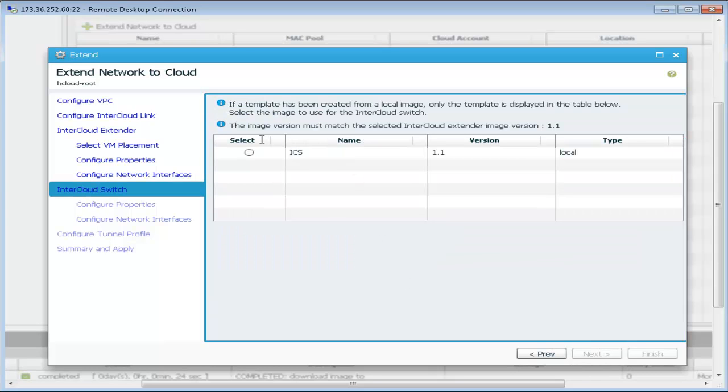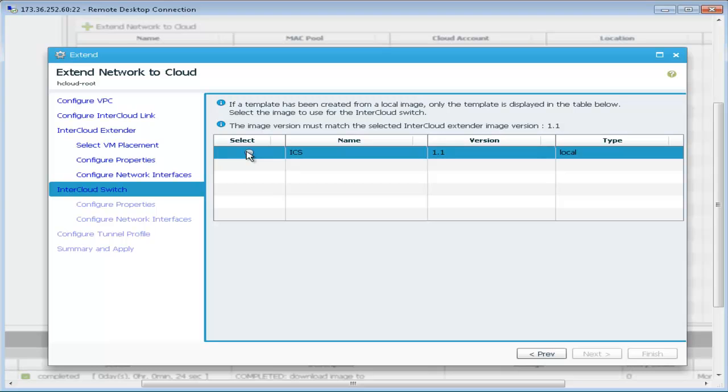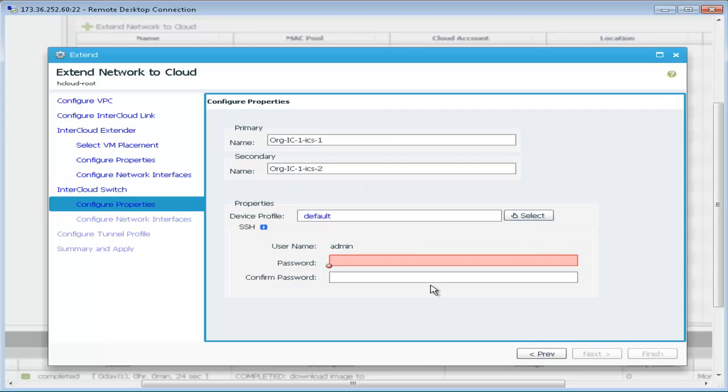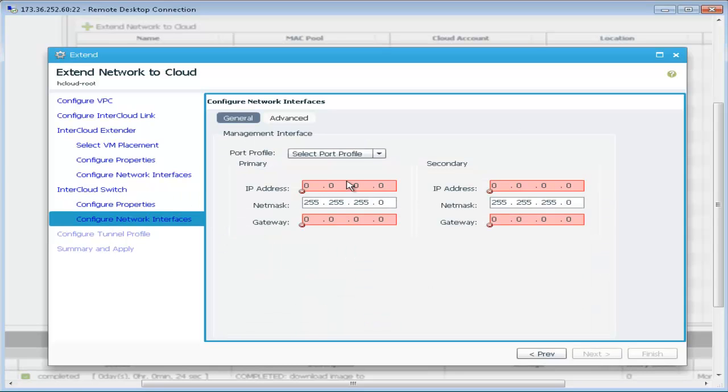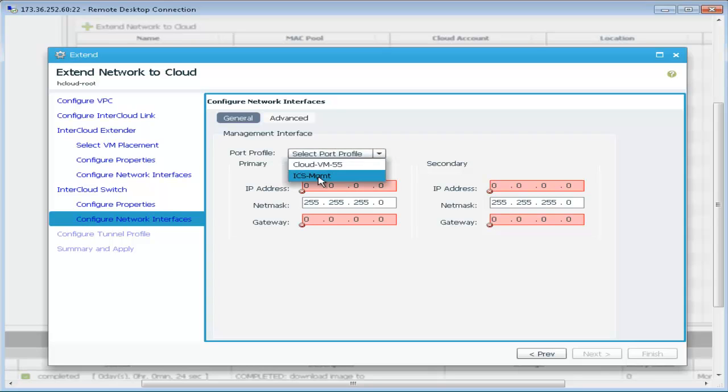The intercloud switch is the next virtual machine to be deployed and this is deployed in AWS. After entering the security credentials, we configure a port profile from the intercloud VSM for the management of the intercloud switch.